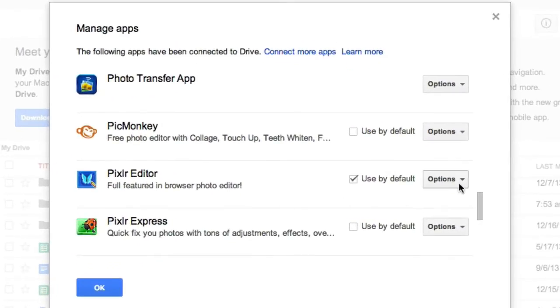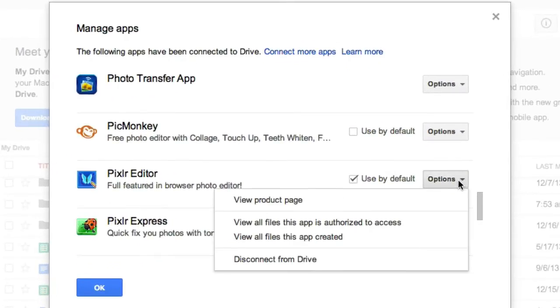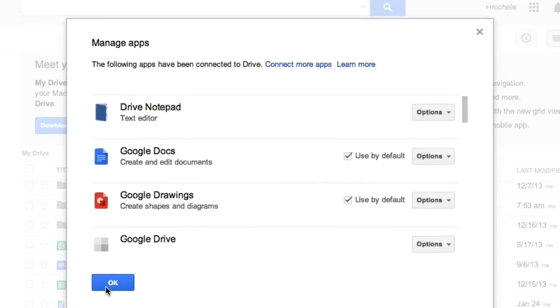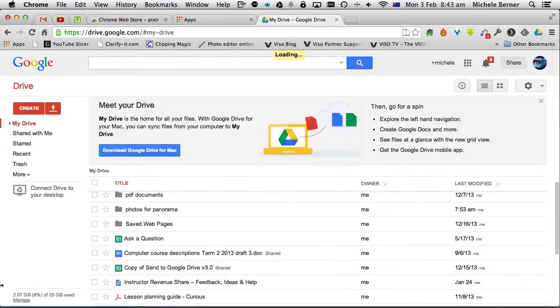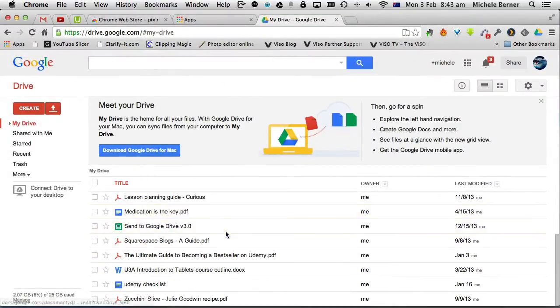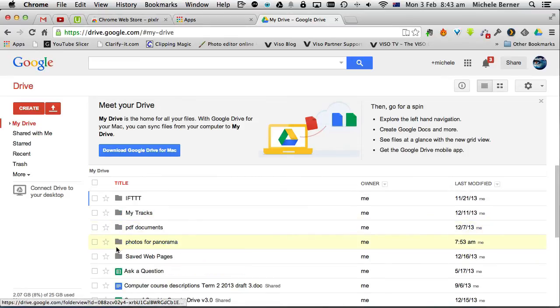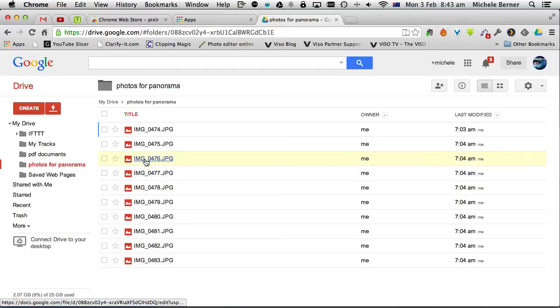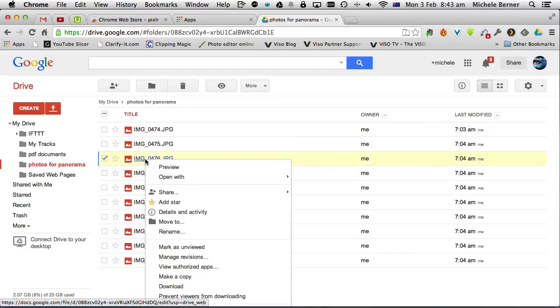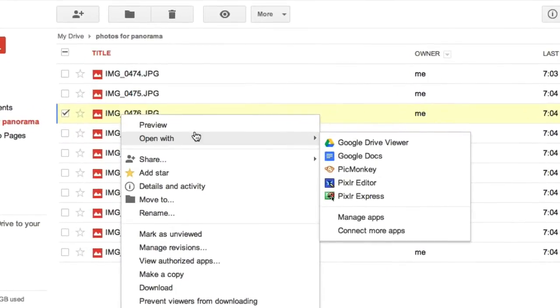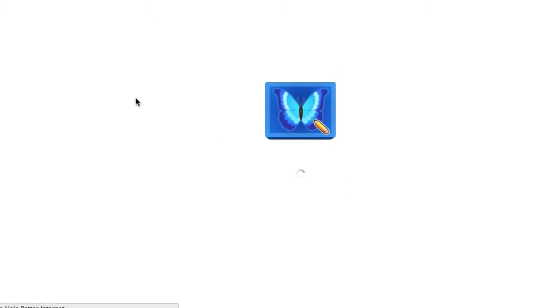There's Pixlr Editor and it should be already connected with anything else that you want to connect to your drive. So I'll go to a picture. So I have a folder of pictures in here. And if I want to edit this picture, I can right click it and open it with Pixlr Editor, which will then go to the Pixlr website.